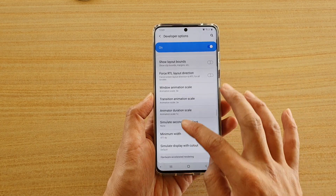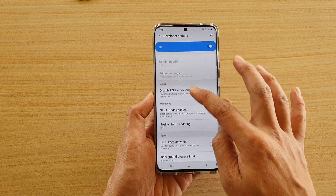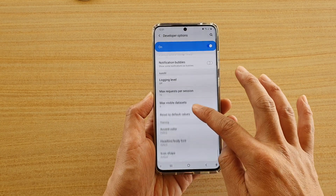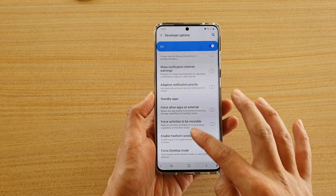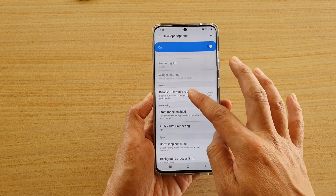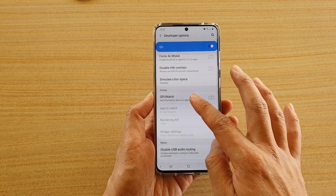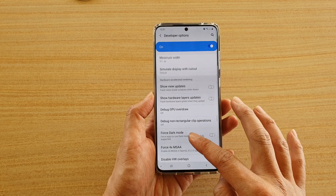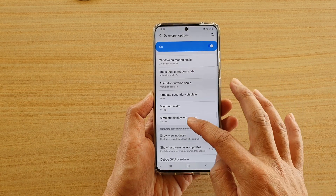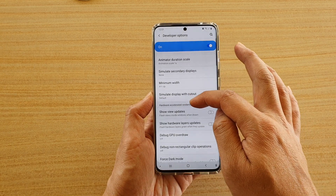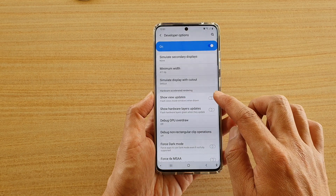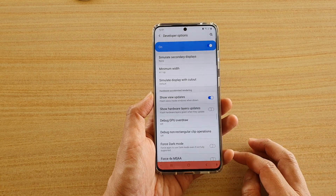Go down past the Drawing section. It is in the Hardware Accelerated Rendering section — tap on Show View Update.